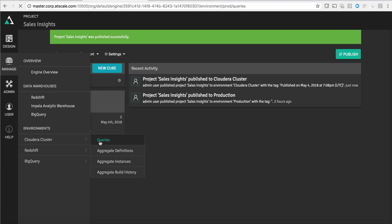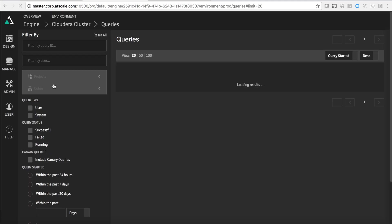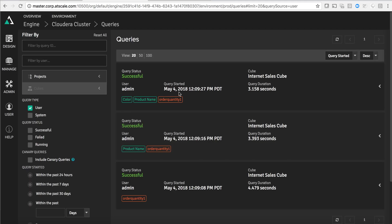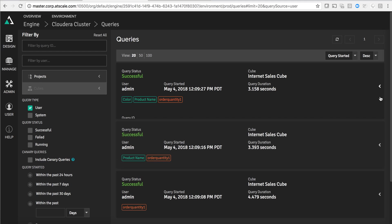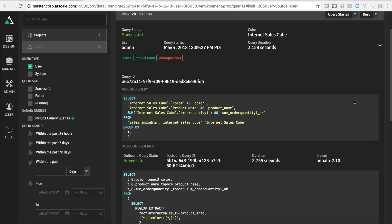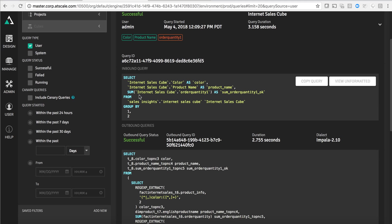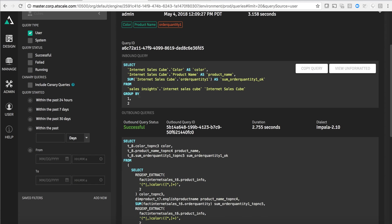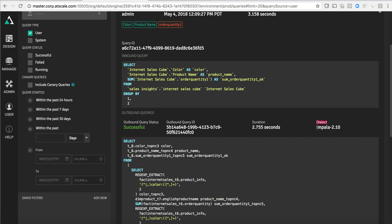The first thing we'll do is look at the user queries. If I look at some of these user queries you'll see that there was a query that asked for color and product name and the measure of order quantity. If I look at the details of this query you'll see two things. The first is what we call the inbound query. This is the query that Tableau submitted to AtScale. Tableau asked for color and product name and order quantity from the AtScale virtual sales cube. This is not data that has been materialized. There's no data stored within AtScale. AtScale actually turned around and based on our understanding of the model we pushed down this query to Impala.